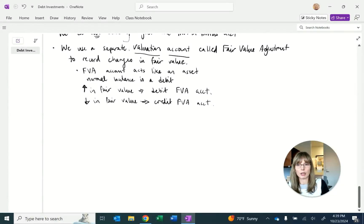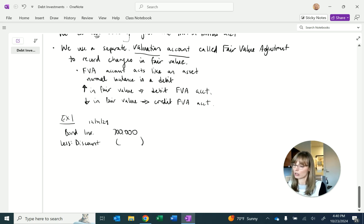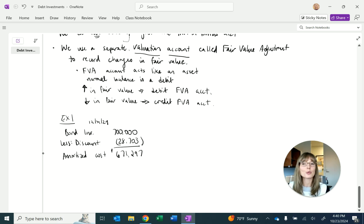So we have the bond investment at $700,000, less the balance in the discount of $28,703, giving us a carrying value — now called amortized cost — of $671,297. If this were a held-to-maturity security, that's all that would go on the balance sheet. But it's a trading security, so we need to know the fair value.